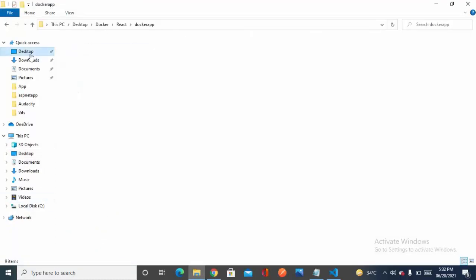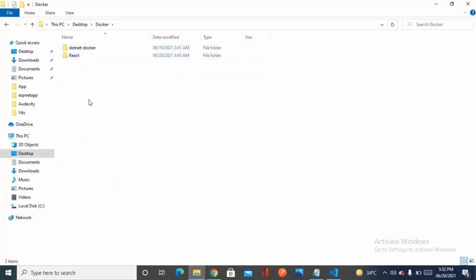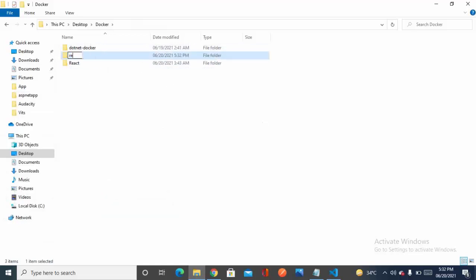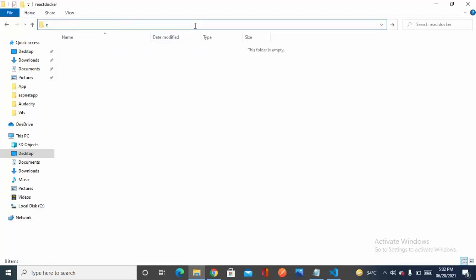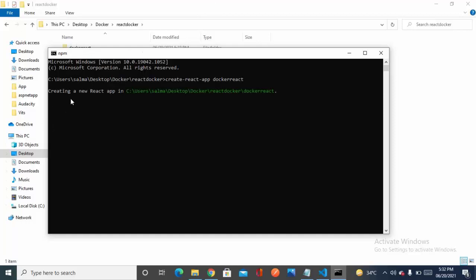I already have a folder named 'docker' and I'll be creating a new project for the React application. Let's click on the new folder 'react-docker', then go to the command prompt and run 'create-react-app' with the app name 'docker-react'.